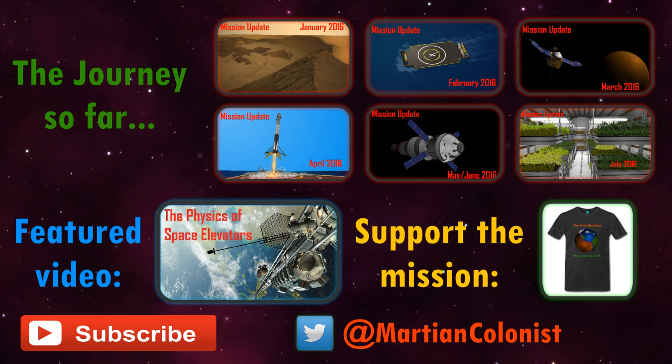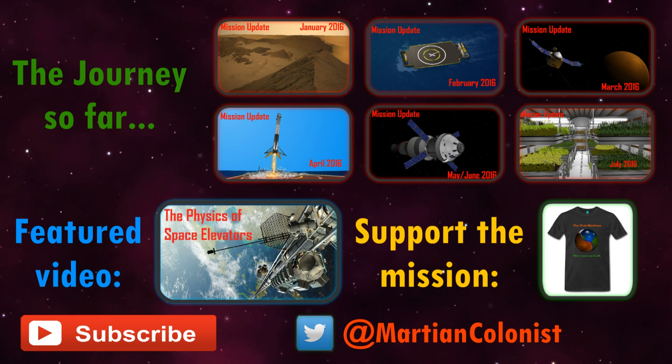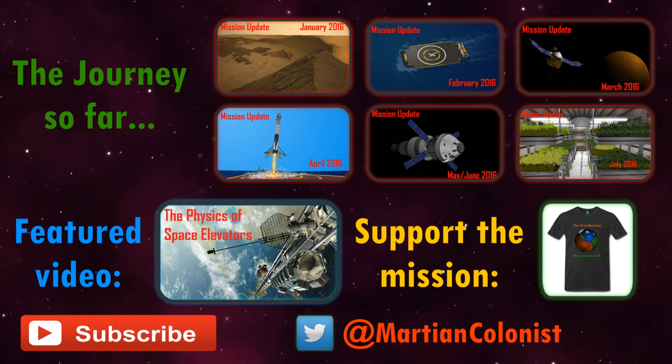This week's feature video looks at the physics of an alternative way we could one day send large amounts of cargo or people to Mars, the Space Elevator. If you do have any thoughts, questions, or feedback, please feel free to drop them down below. And don't forget to subscribe to join the conversation.